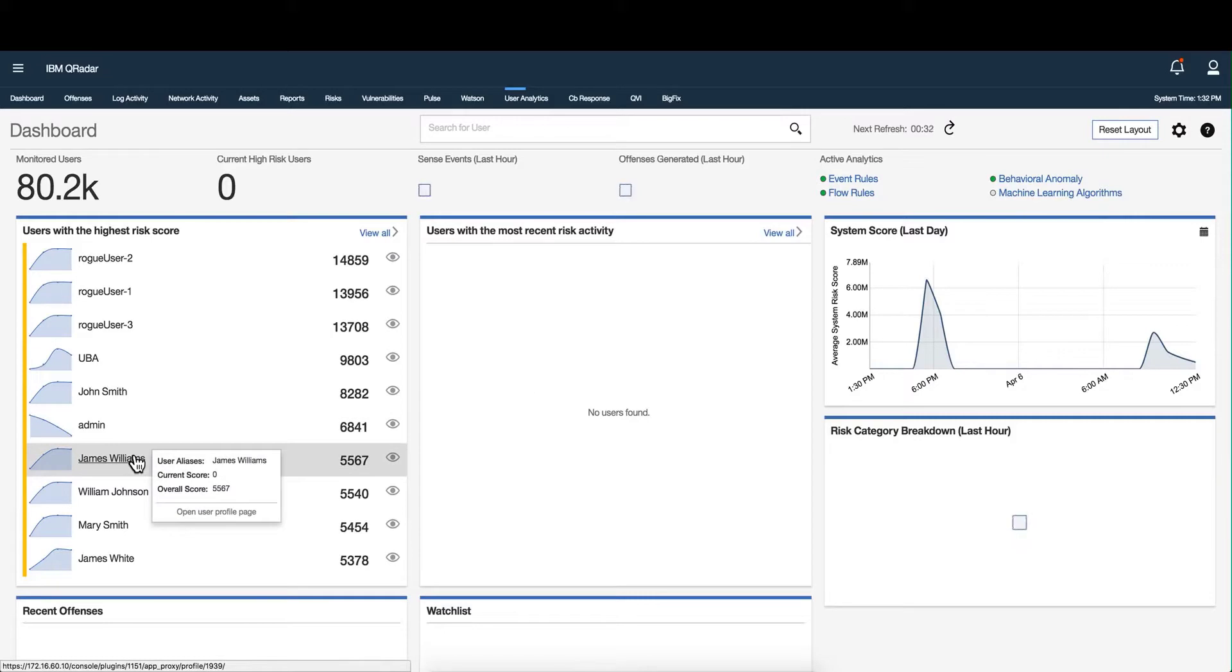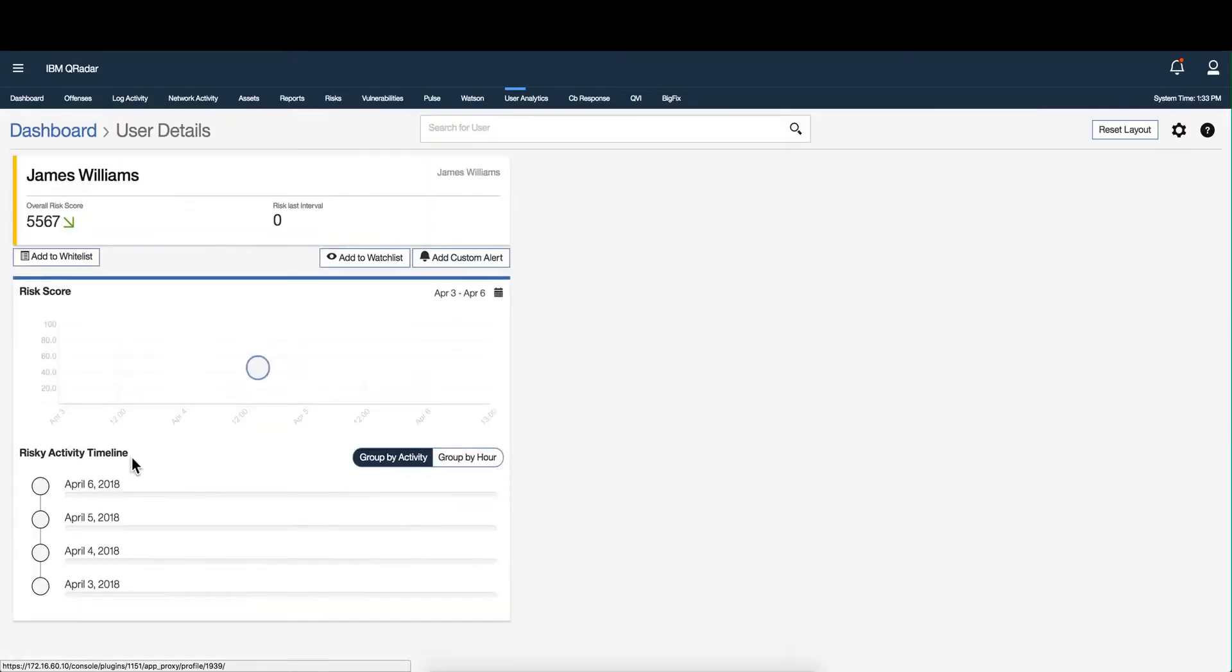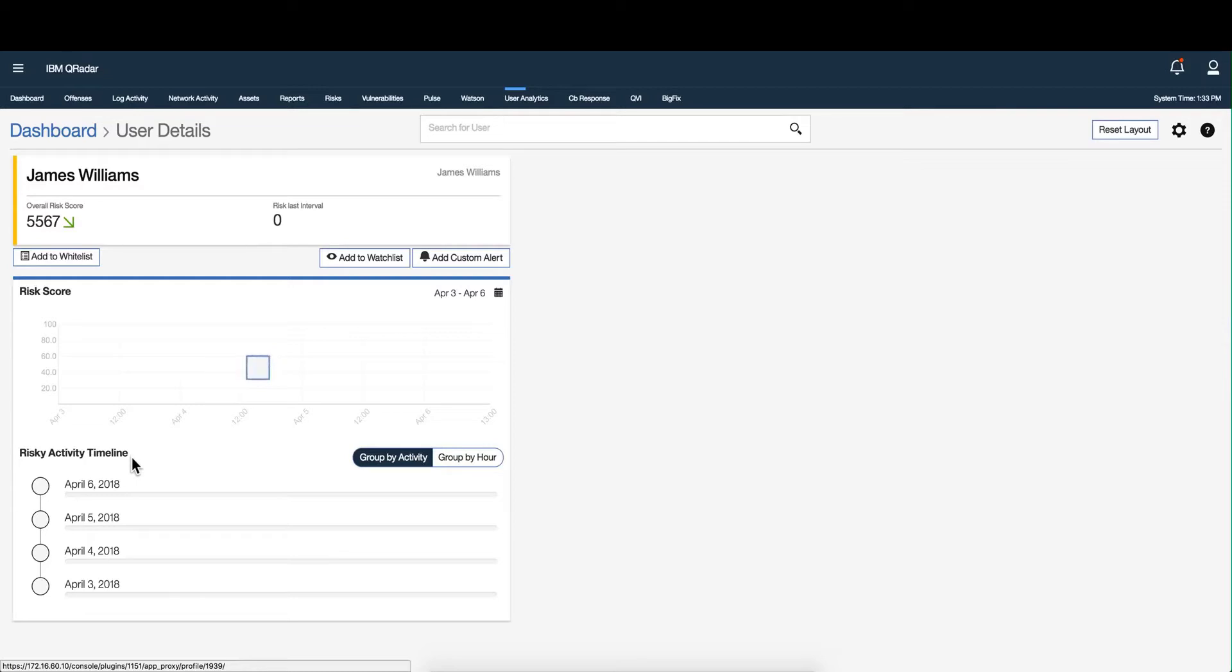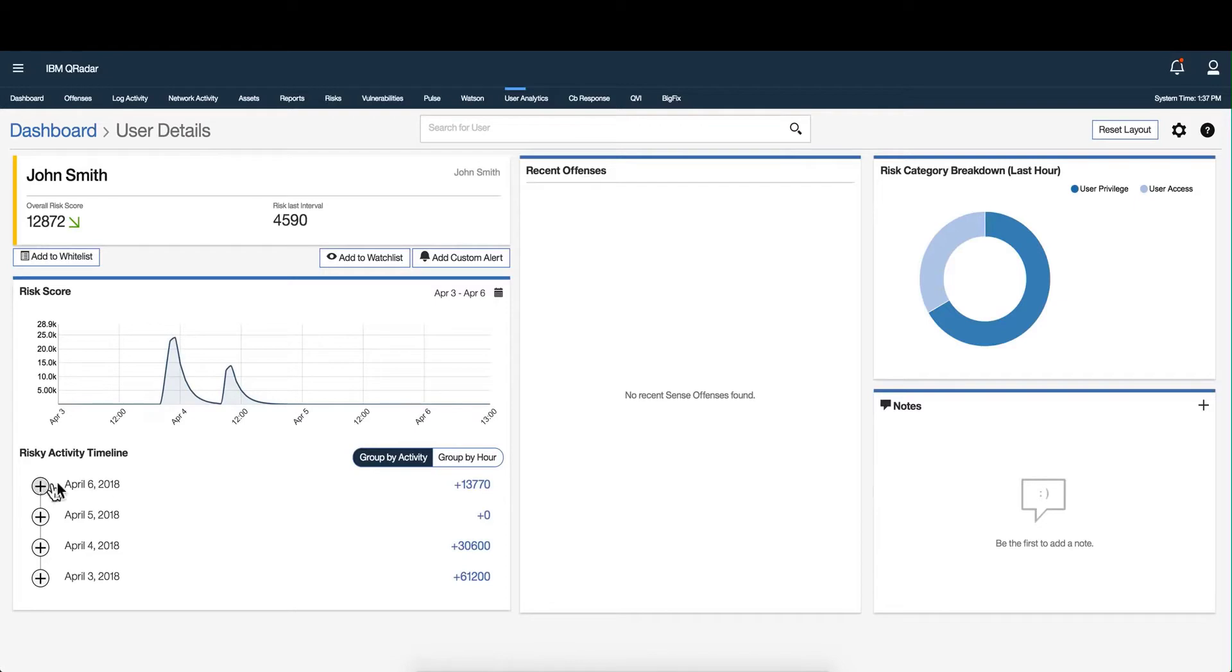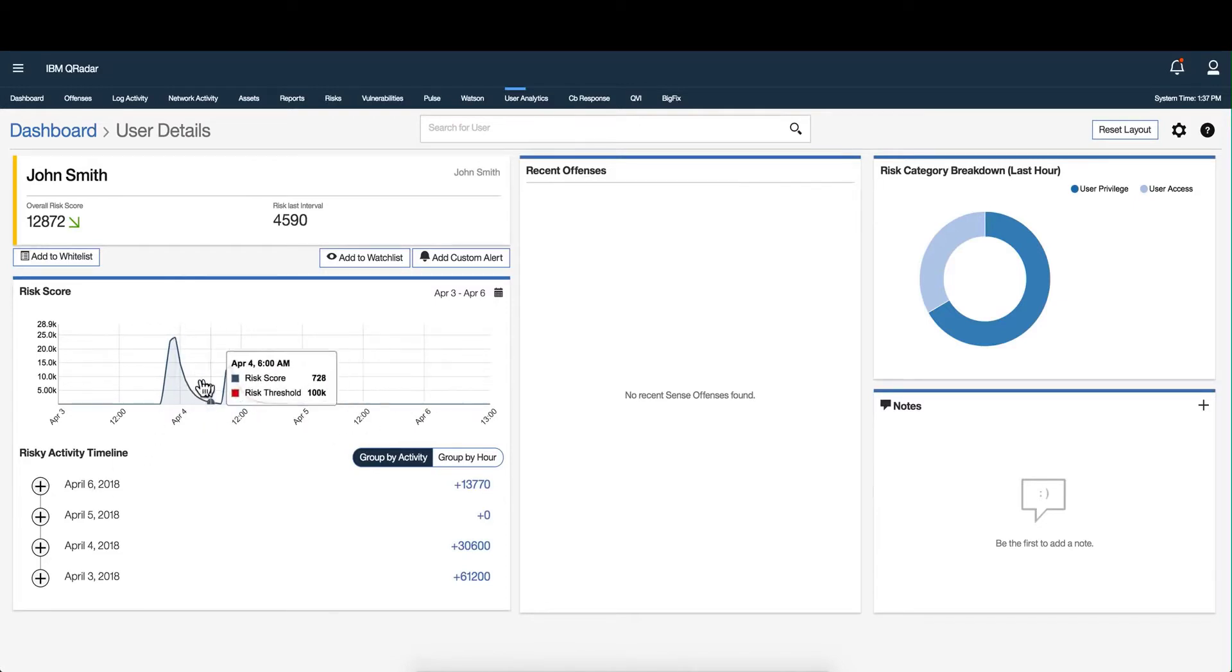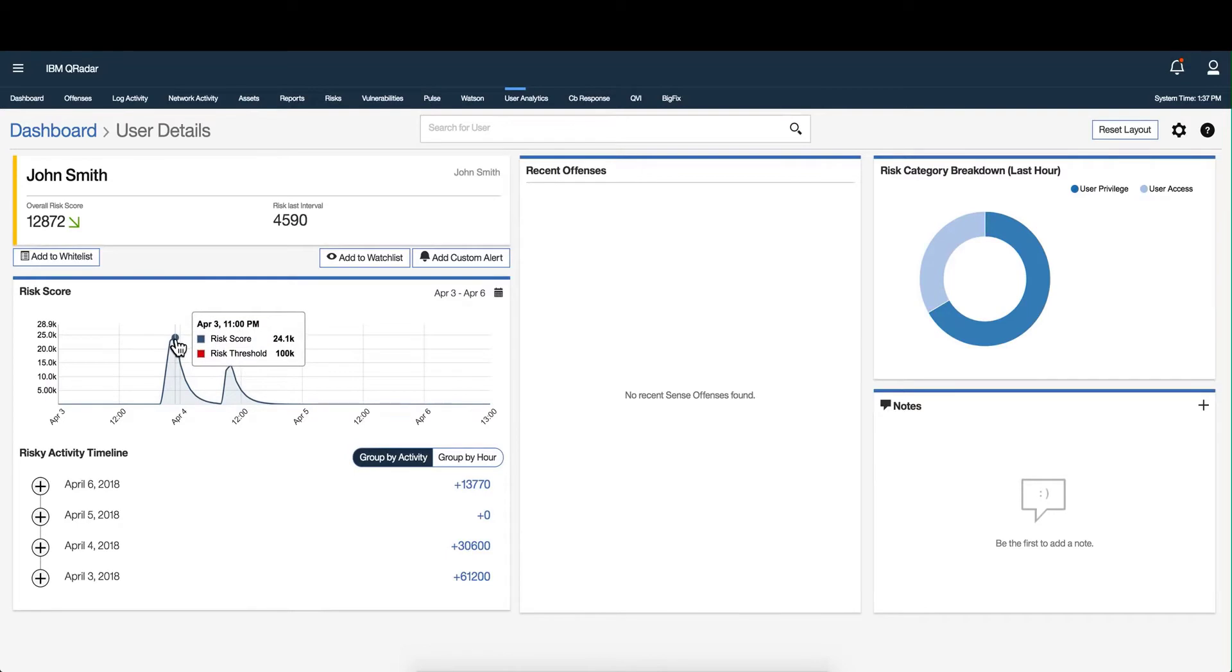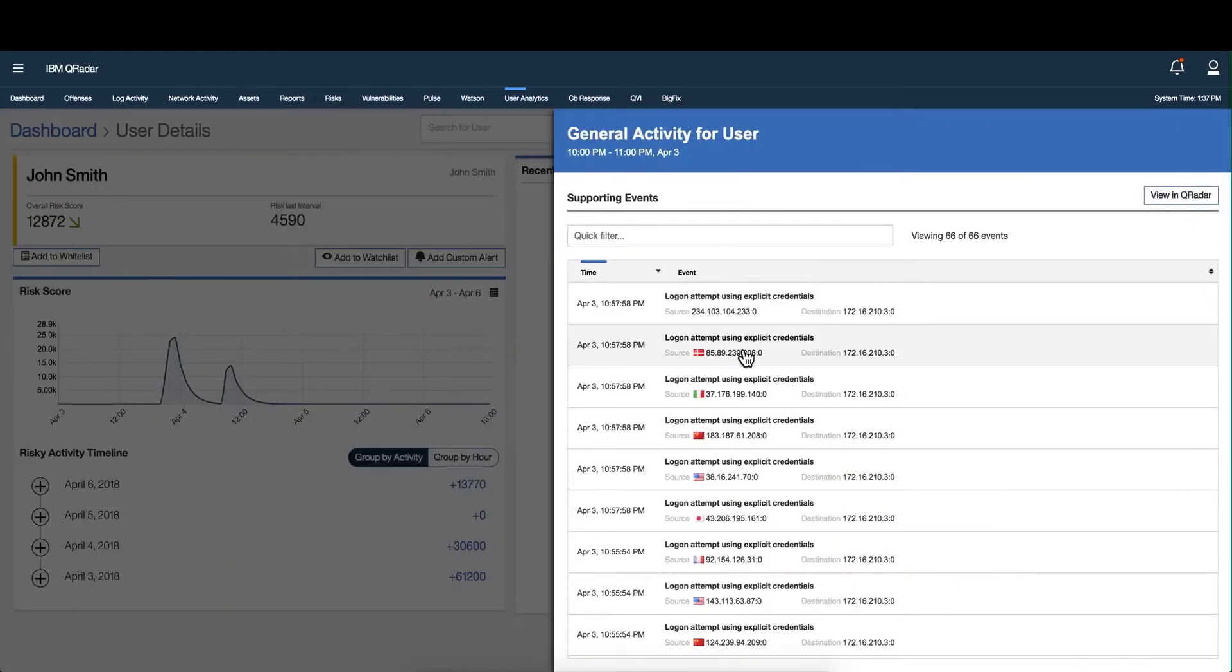The UBA app detects anomalous user behavior whether they fell victim to an attack or maliciously trying to cause harm. The app delivers out of the box rules and algorithms that feed QRadar's advanced analytics engine. Thresholds can trigger an alert when a risk score exceeds a specified level. You can drill into users' risky behaviors, go back into the user's history and look at a specified time, dive into spikes for a particular day and hour. Here we can see someone from China and other places was trying to guess his credentials using the UBA app.